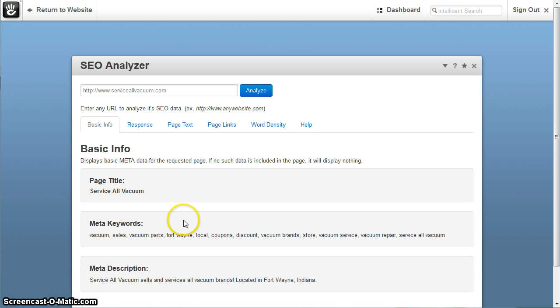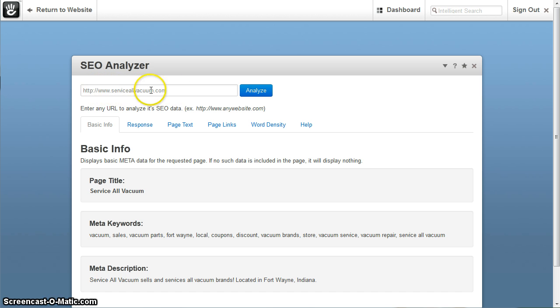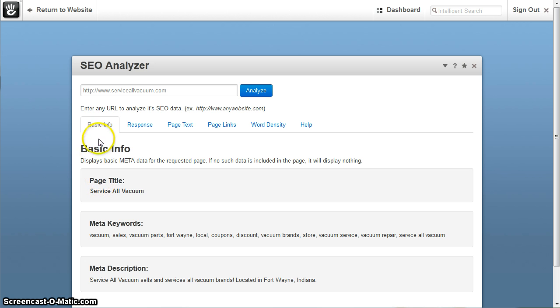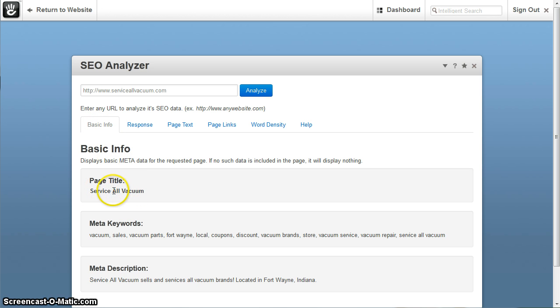Now this analyzes the index page since we just entered the main URL. This is going to analyze the index page. So as you can see here on this first tab, just the basic metadata such as your meta title, the keywords and the meta description.